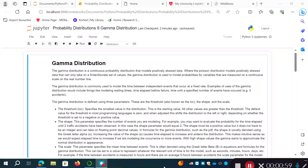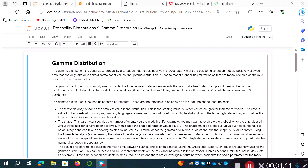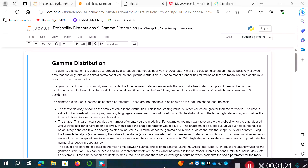The gamma distribution is commonly used to model the time between independent events that occur at a fixed rate. Examples include modeling waiting times, the time elapsed before failure of an engine or piece of machinery, or the time until a specified number of events have occurred — for example, three accidents.